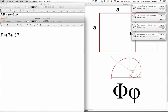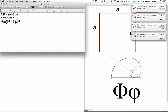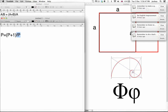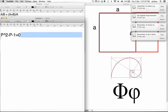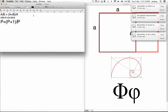Then what we can do is multiply out our brackets. We forgot to put the division in there — it has to be divided, not multiplied. So let's multiply the brackets: you get P squared is equal to P plus 1. Bringing everything over to one side, you get P squared minus P minus 1 equals 0.